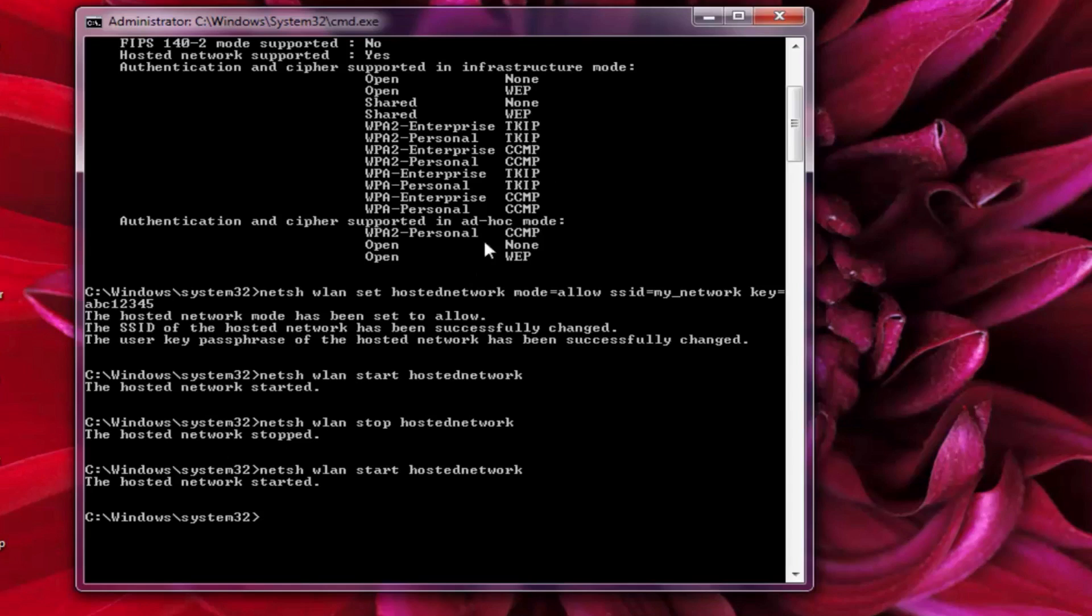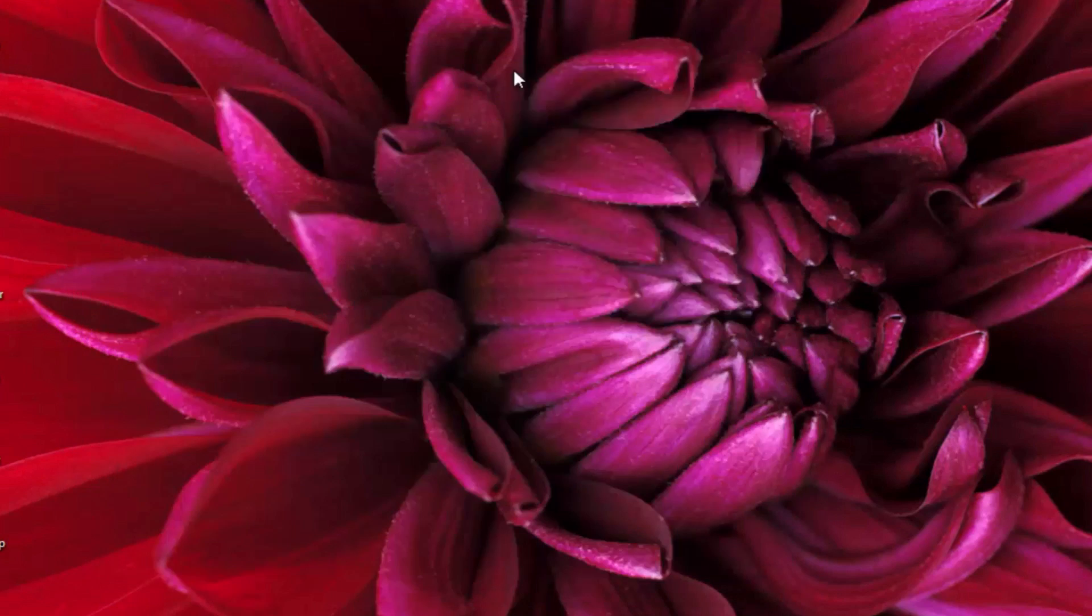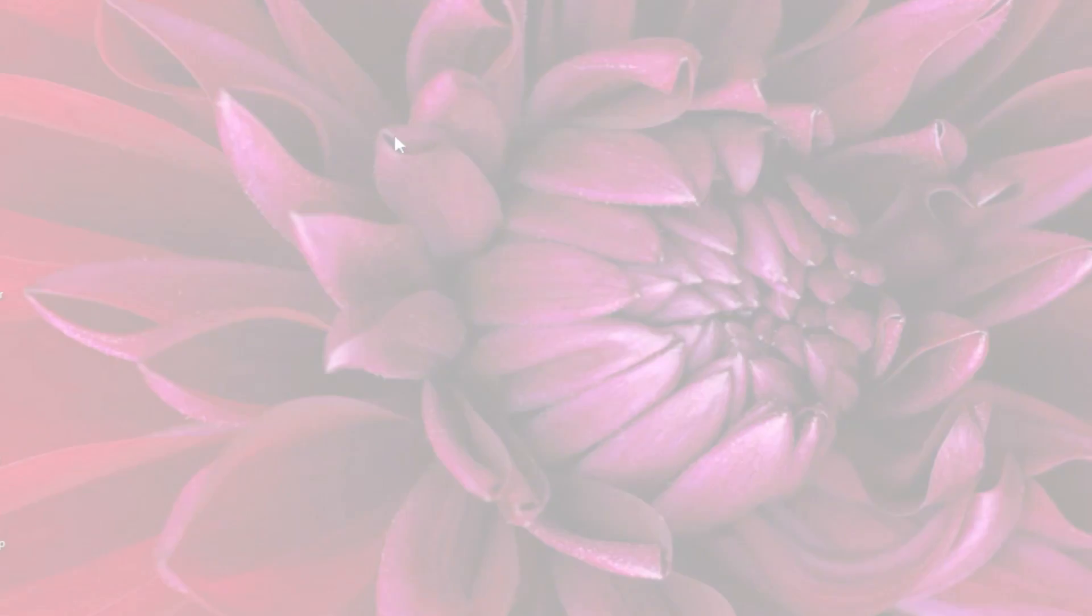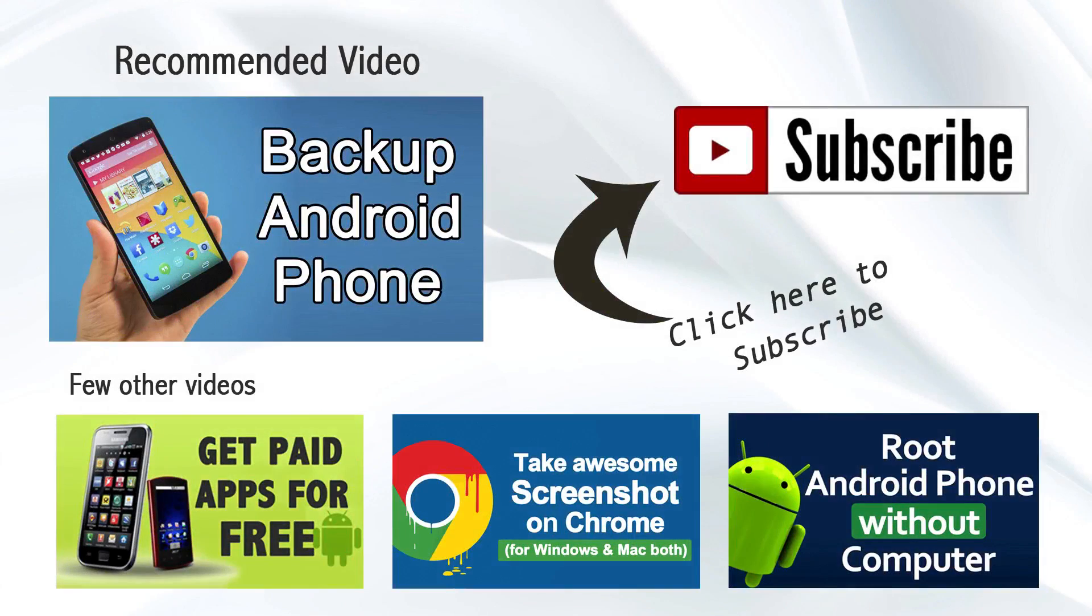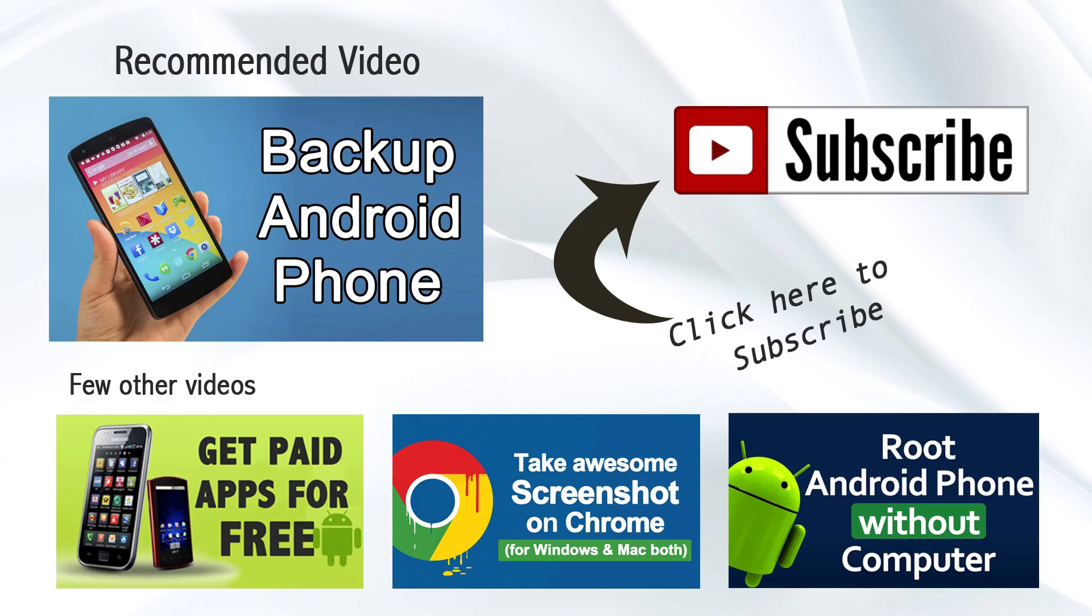Isn't the method very easy to turn your laptop into a WiFi hotspot? It is, right? Well, if you find the video helpful, do like the video and share it with your friends. Subscribe to our channel for more such videos. And don't forget to have a look on the videos showing on your screen. Bye bye. Thanks for watching.